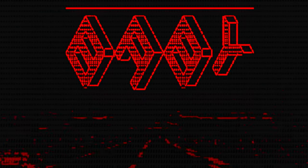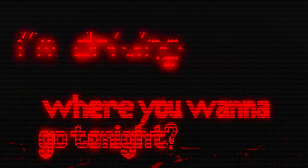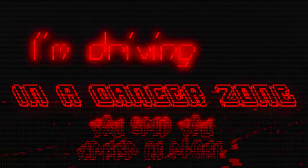Baby, where you wanna go tonight? Driving in a danger zone, you said you wanna be alone.